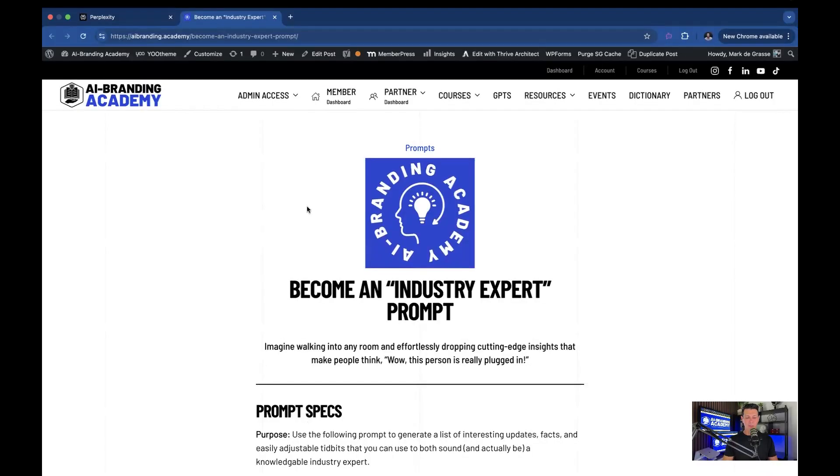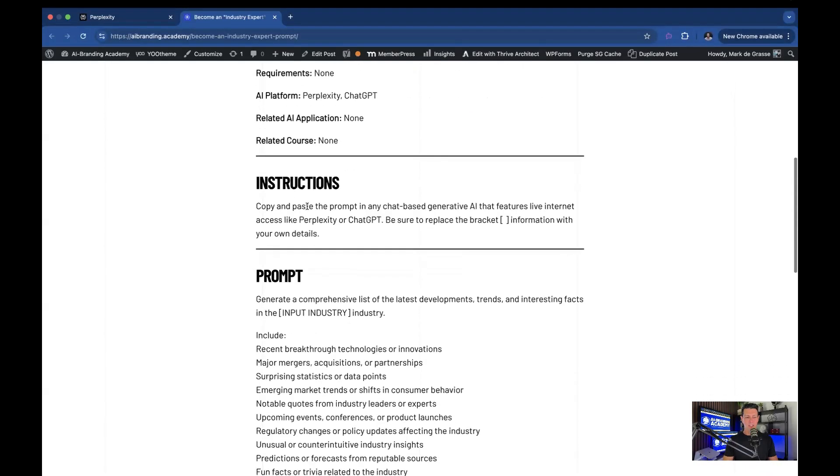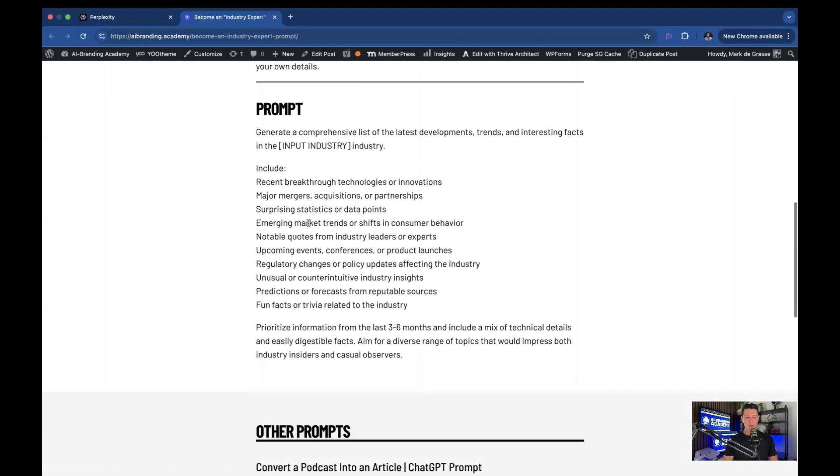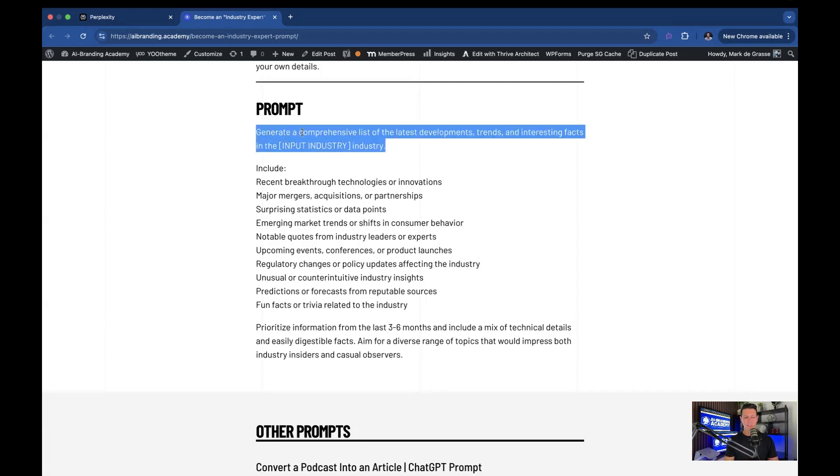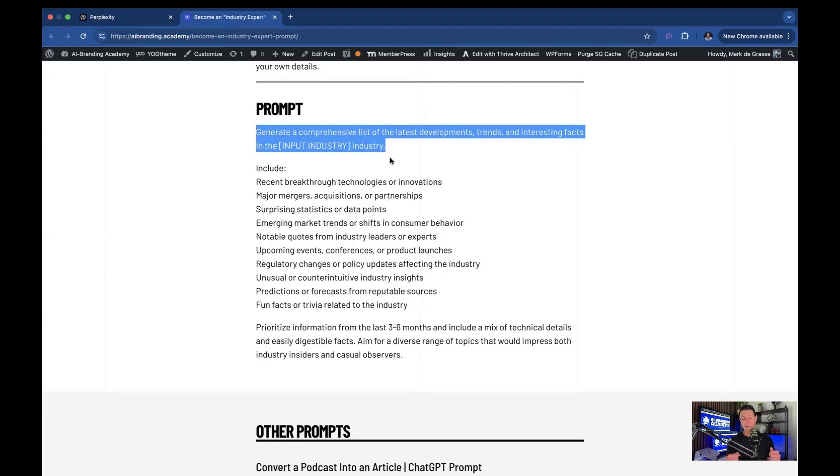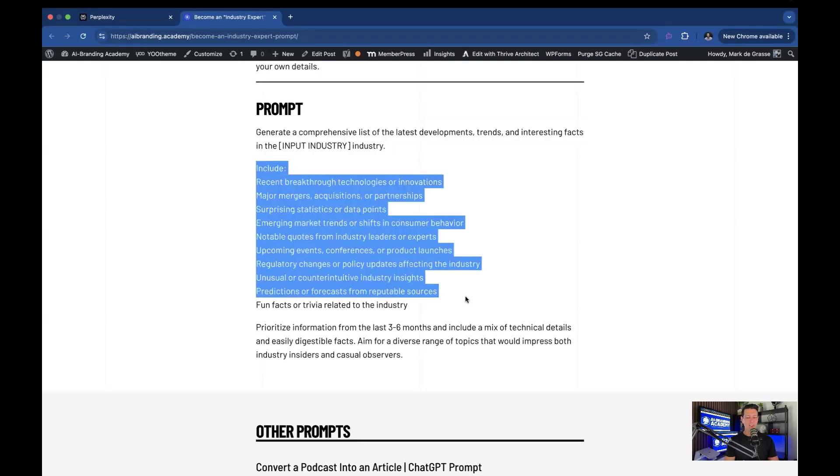Here's the prompt. It's actually pretty simple, but there are some aspects you could use as you develop your prompt engineering skills. Generate a comprehensive list of the latest developments, trends, and interesting facts in the blank industry. Now you could just go with that, but the more information you give to your prompt, the better the information is going to be when you get it out.